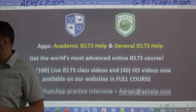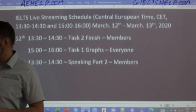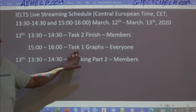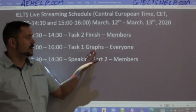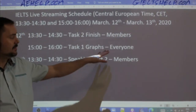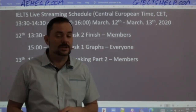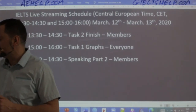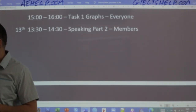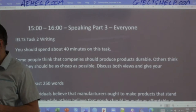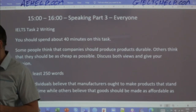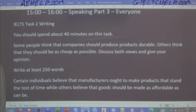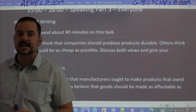So today we have Task 2, and then for the all-chat class we'll have a Task 1 line graph that everybody can join in on. Tomorrow we'll have speaking part two and speaking part three.